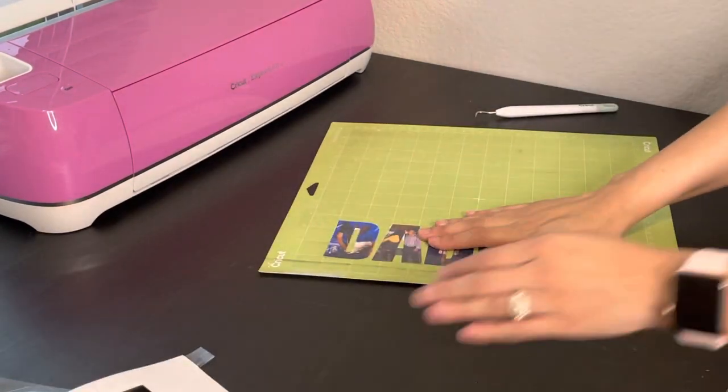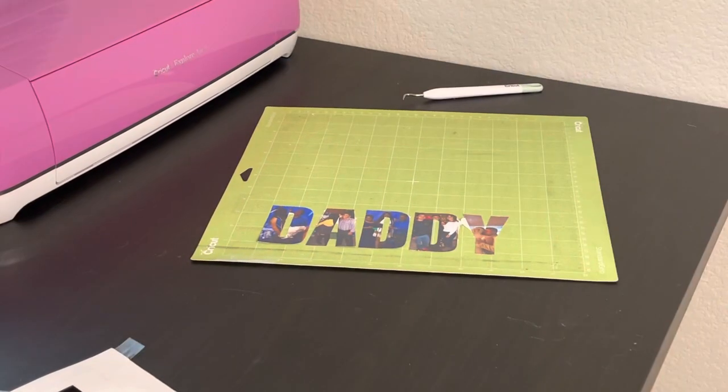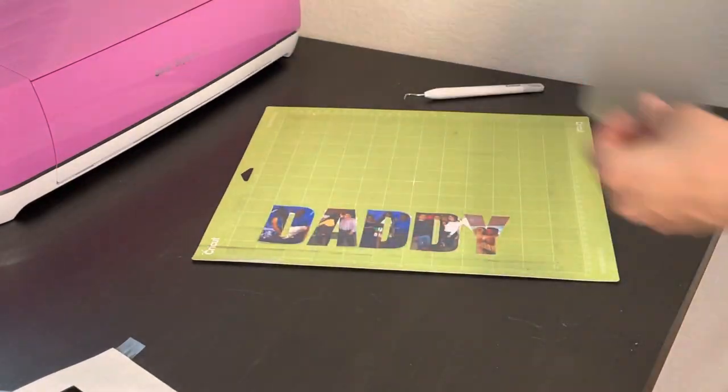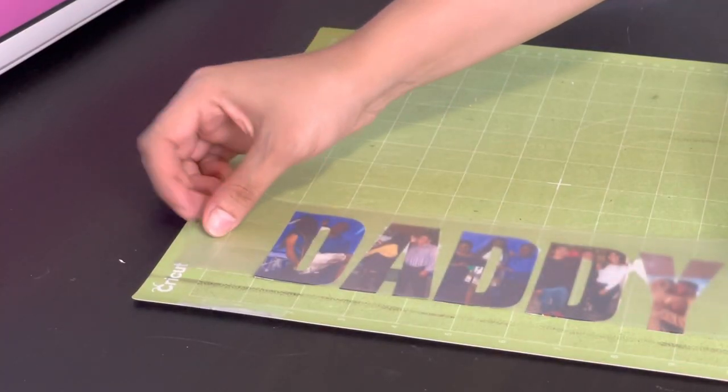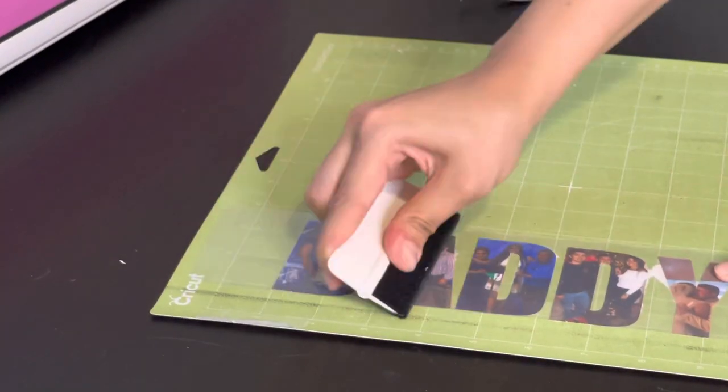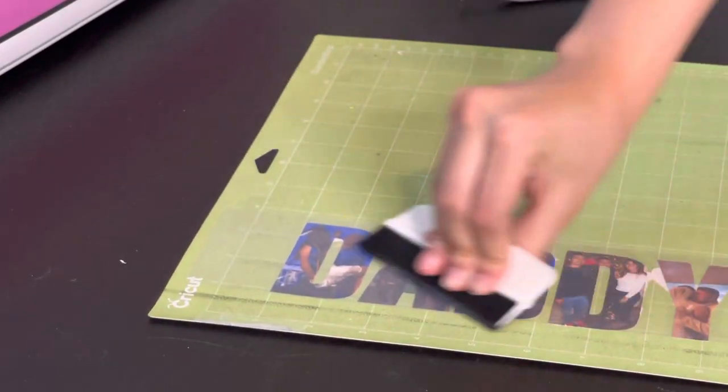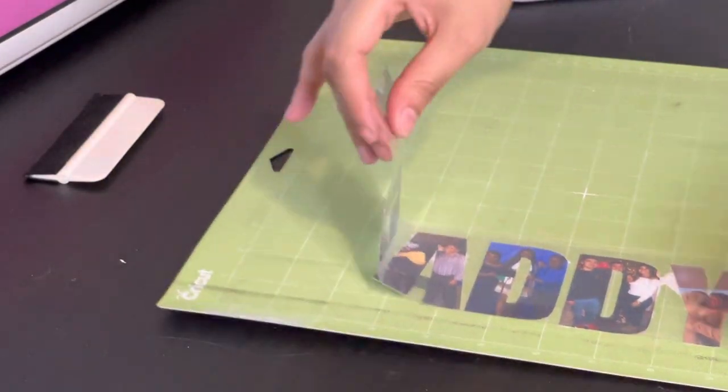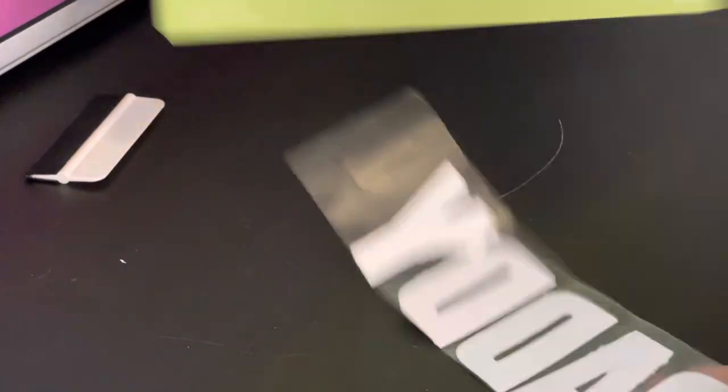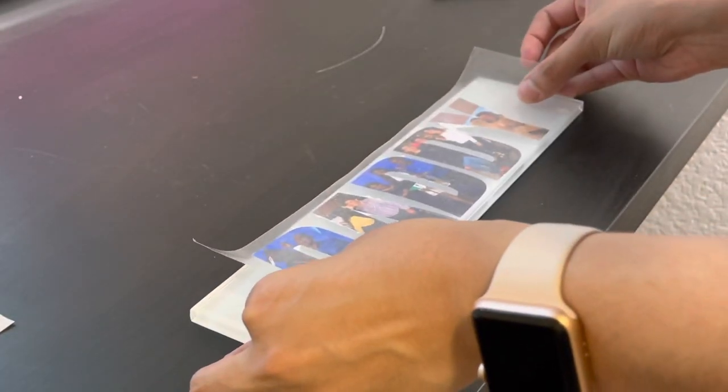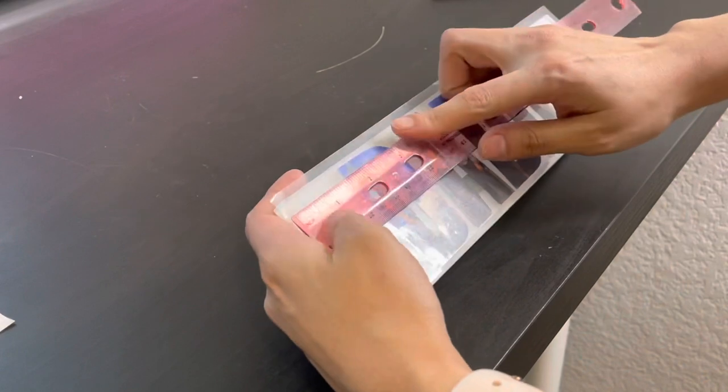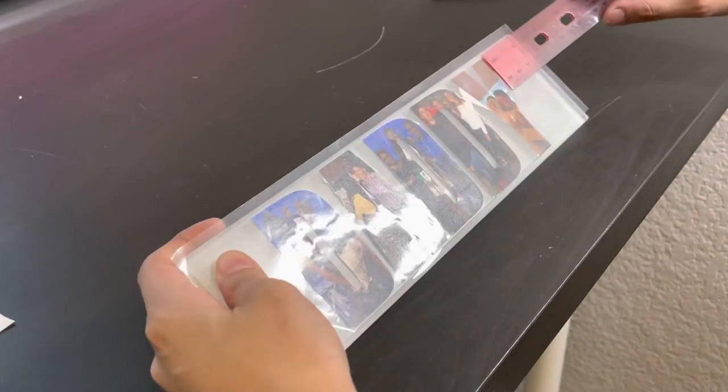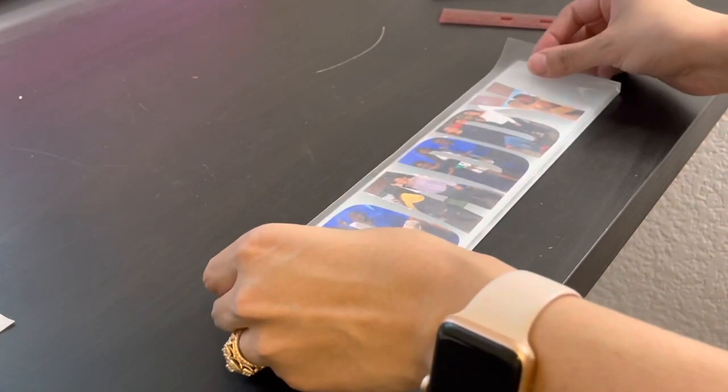I'll go ahead and grab my transfer tape and I like to use the end of it to also make sure that it is aligned and straight. We'll go ahead and put some pressure on it and remove it from the mat just like this. You'll go ahead and clean your tile.